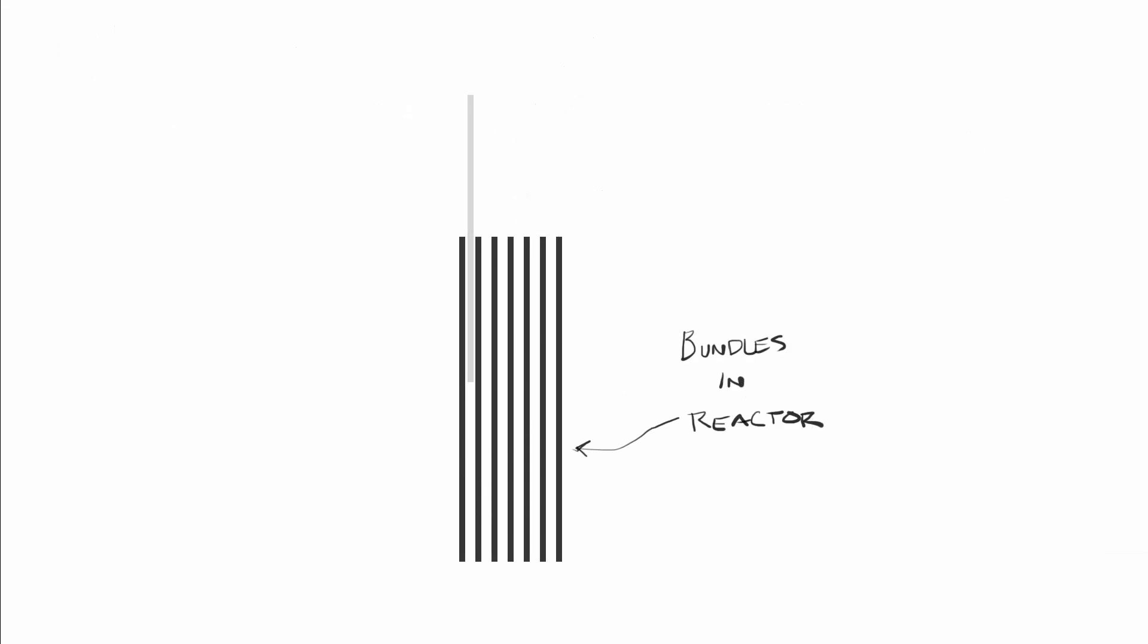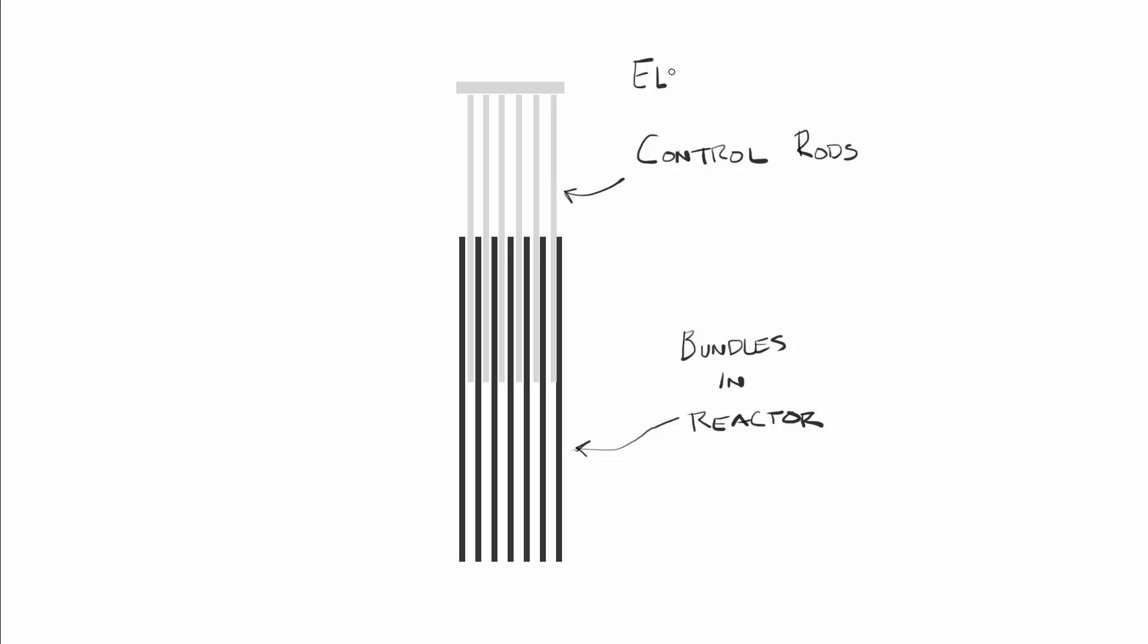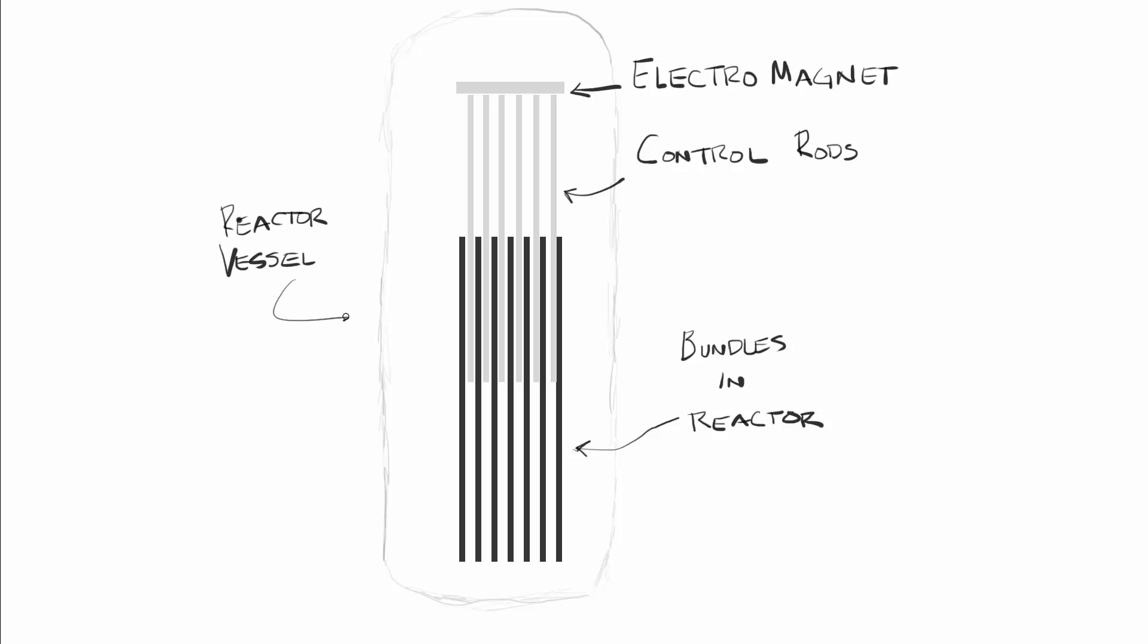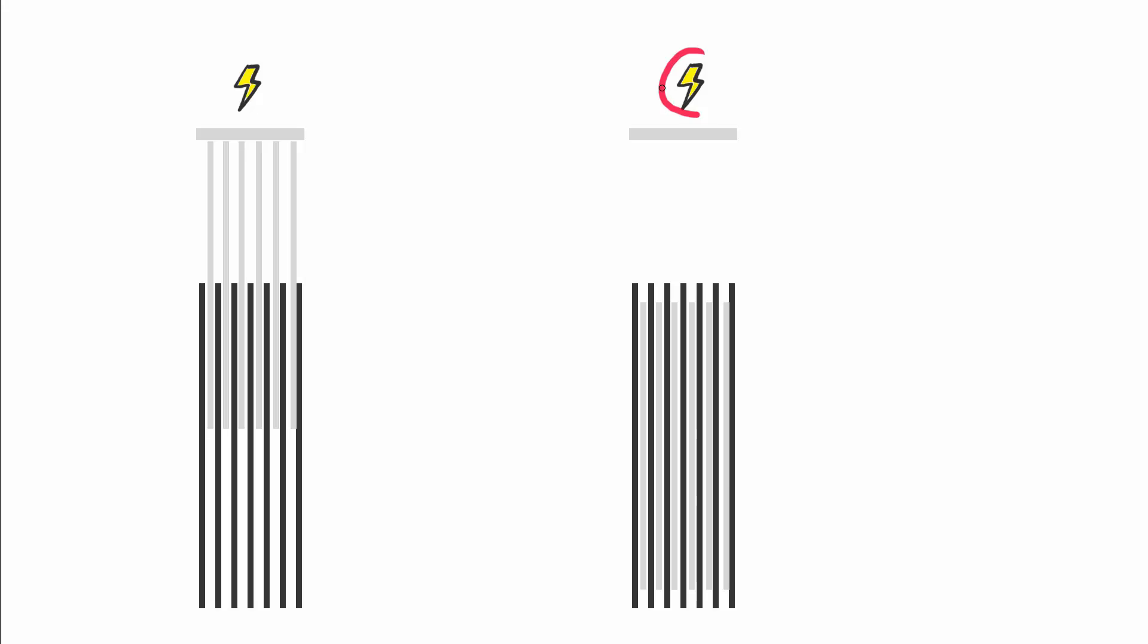The control rods are typically made of material like boron, silver, or indium, and have the desirable characteristic of being able to absorb neutrons without decaying. So as the control rods are lowered into and around the uranium, we can control how many neutrons are able to interact with the fuel. A simple and elegant brake pedal. The control rods are also held up out of the fuel by electromagnets, so if power is ever lost, the rods drop by gravity and shut down the reactor.